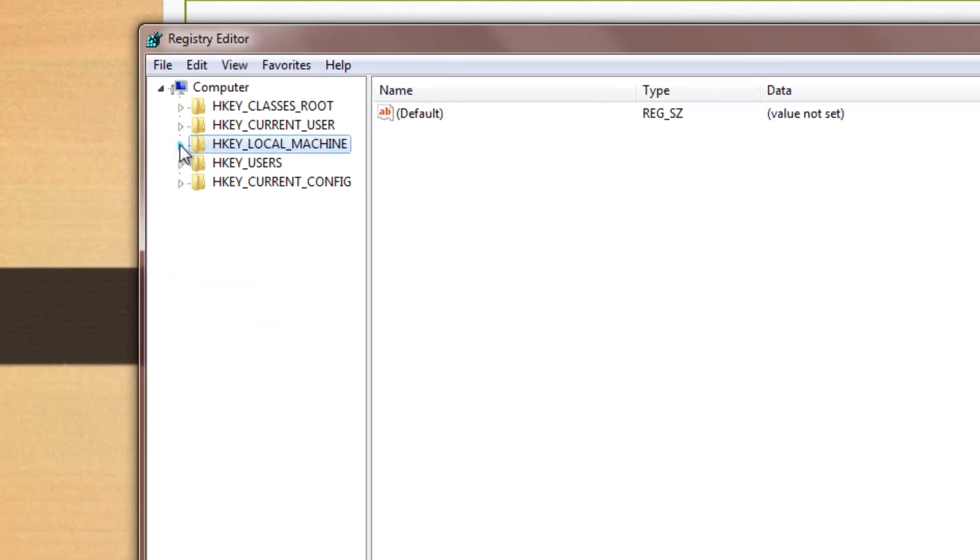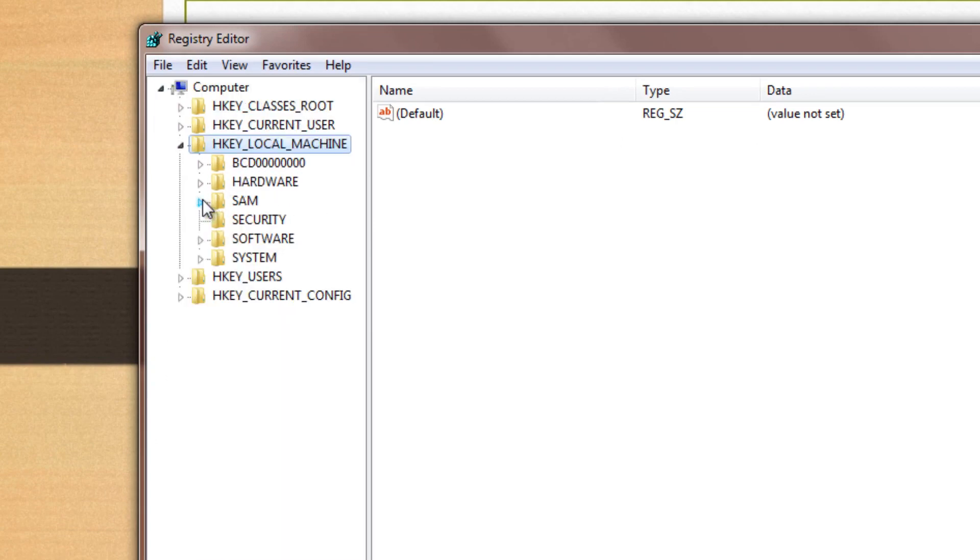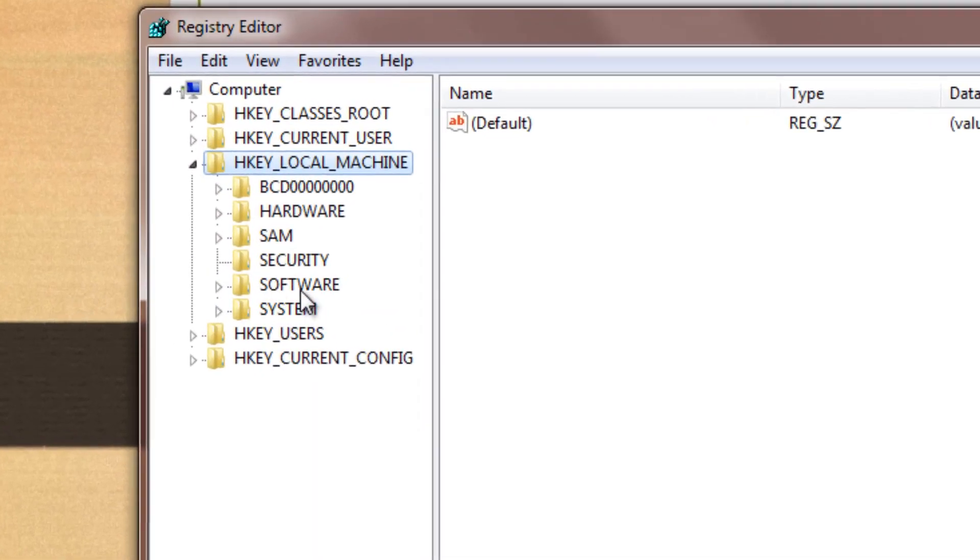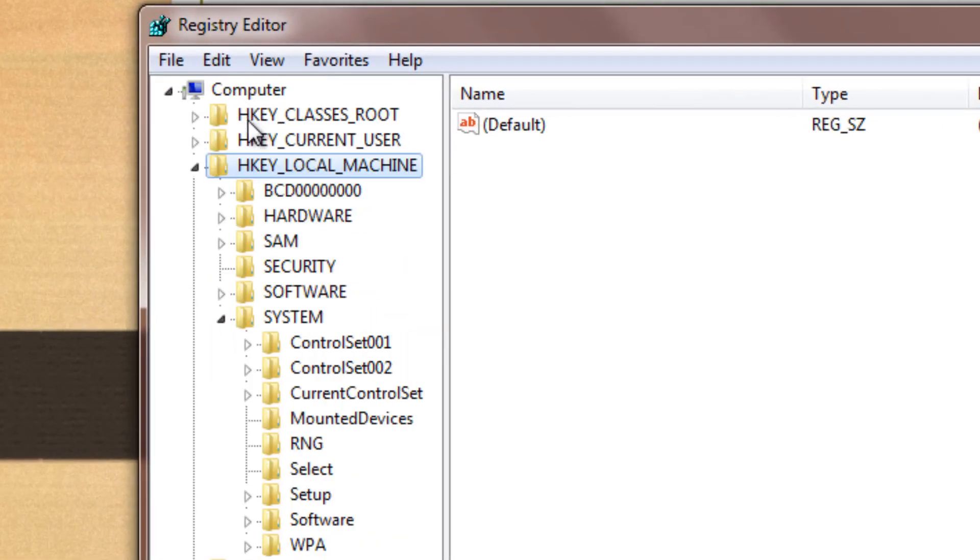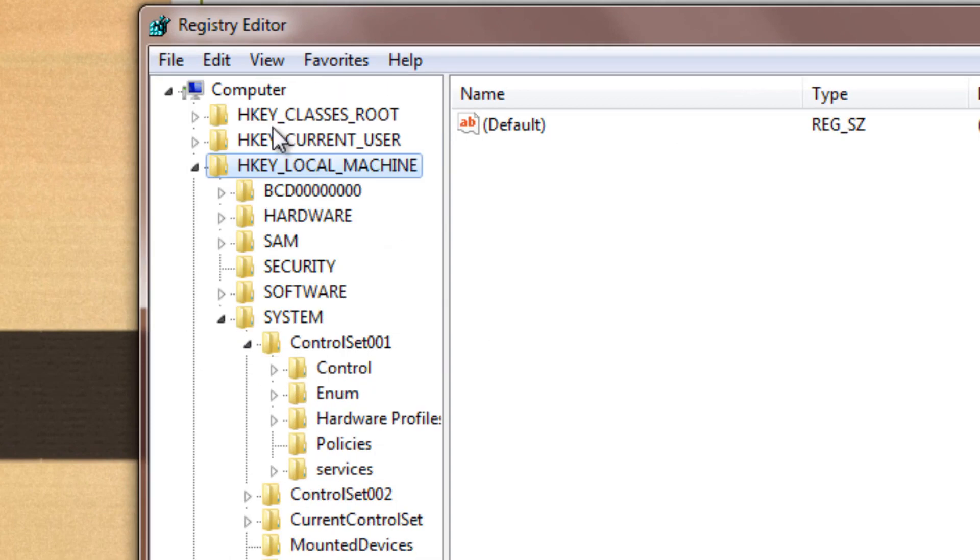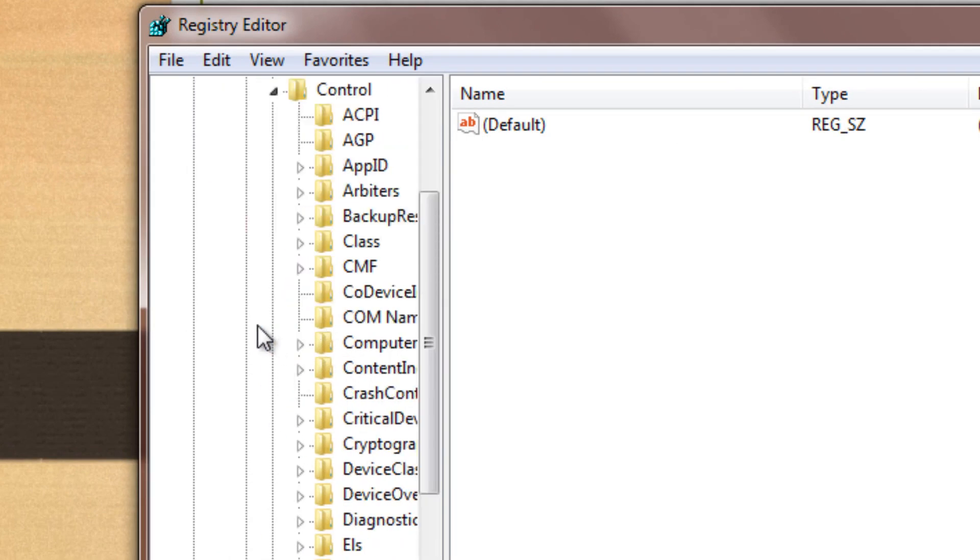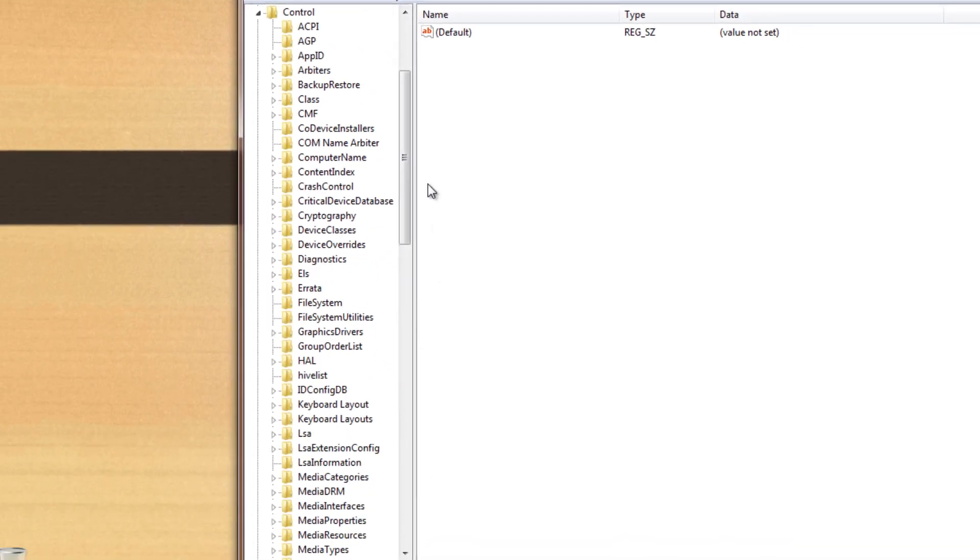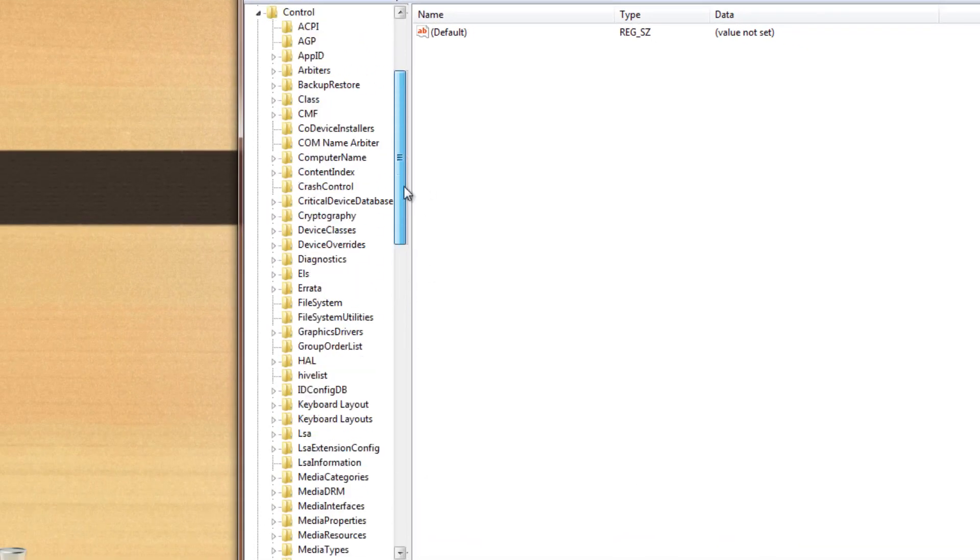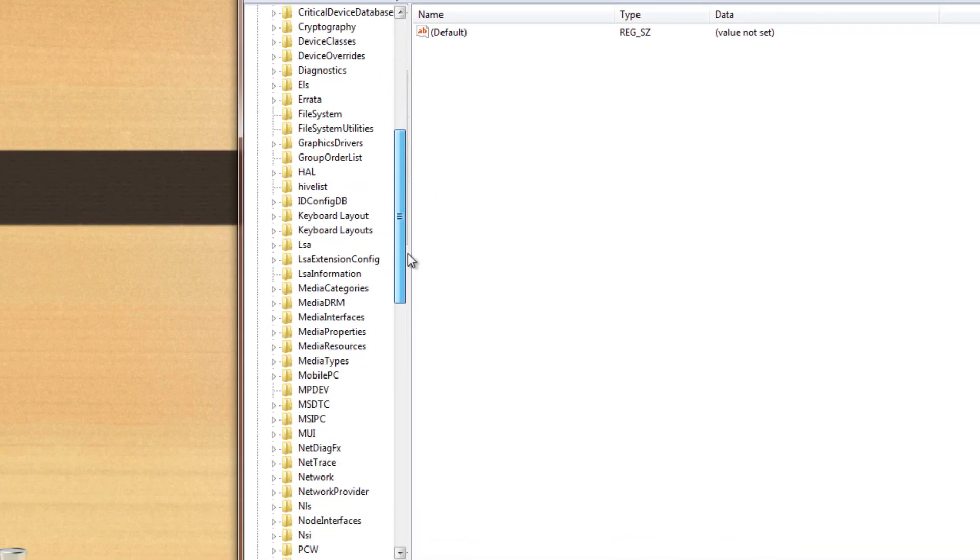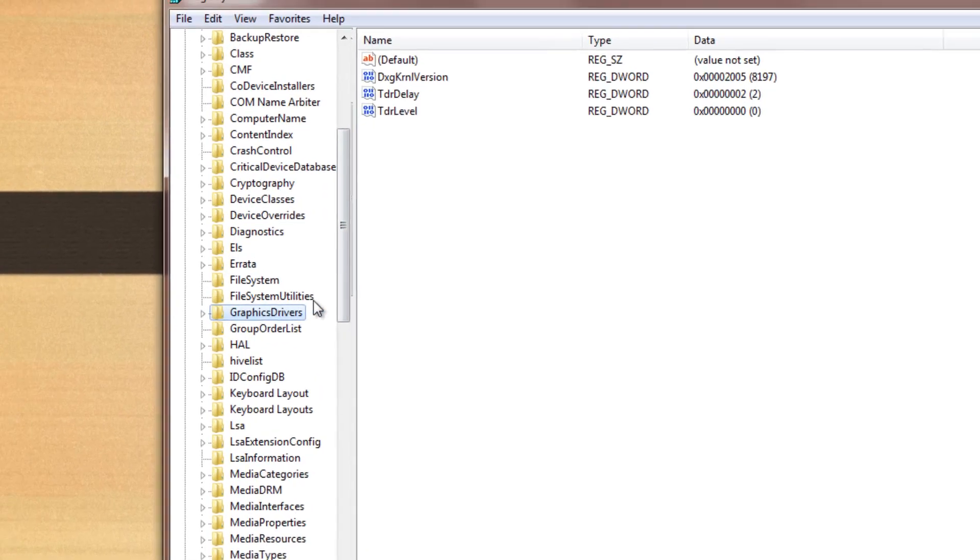And once you're in registry editor, what you do is you go over to HKEY_LOCAL_MACHINE over here and under system, go to control set 001 and then open up control. So once you're in control, you'll see a long list of different files. What you need to do is go over to the one that says GraphicsDriver. Now don't open it, just click on it.